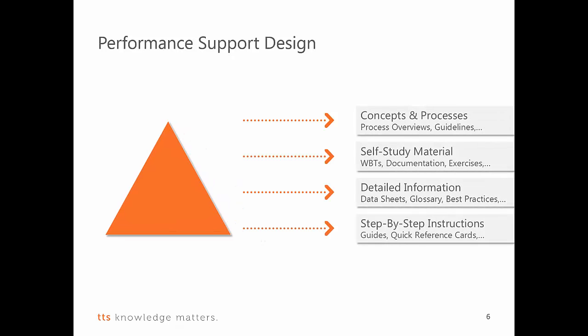We deem it necessary that help is provided at various levels of detail. So what users really need is, in addition to step-by-step instructions to, for example, an IT application, they need detailed information, self-study material and concepts and processes. This might depend on the individual and also on the individual company, which is why these categories can be defined by each of our customers themselves.